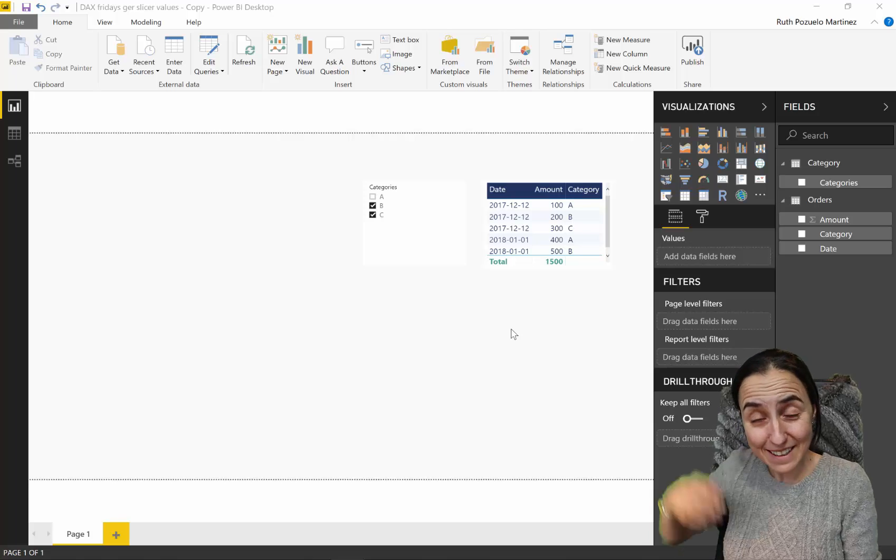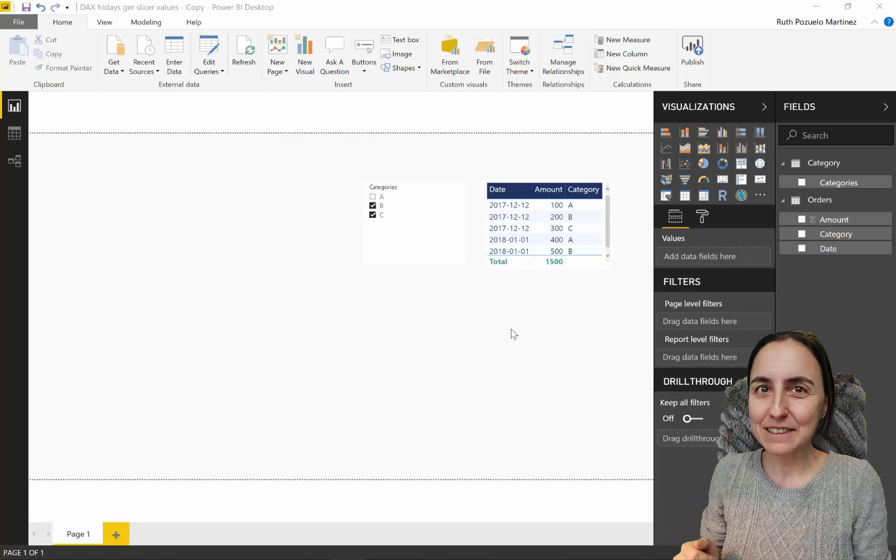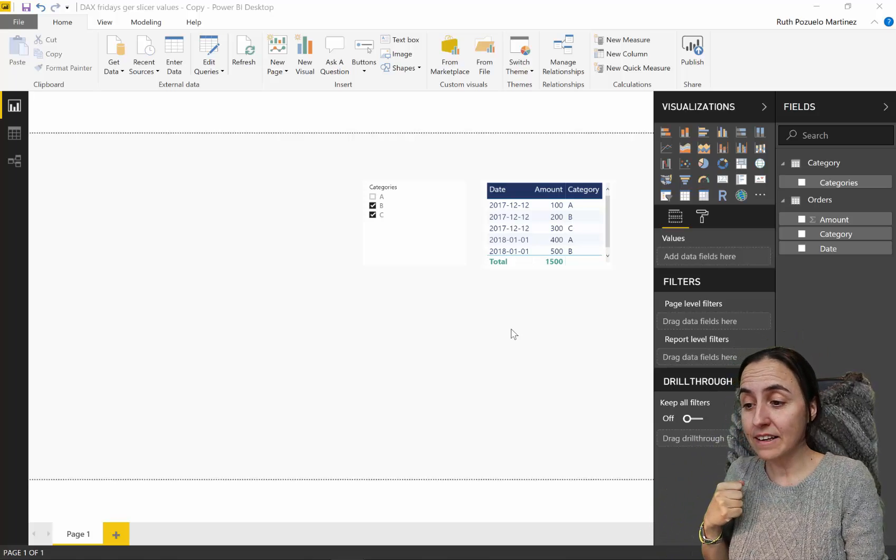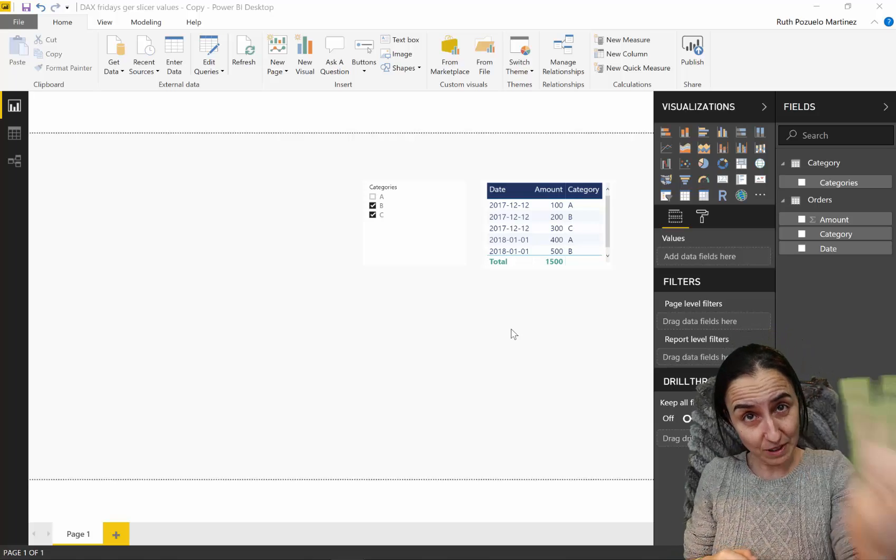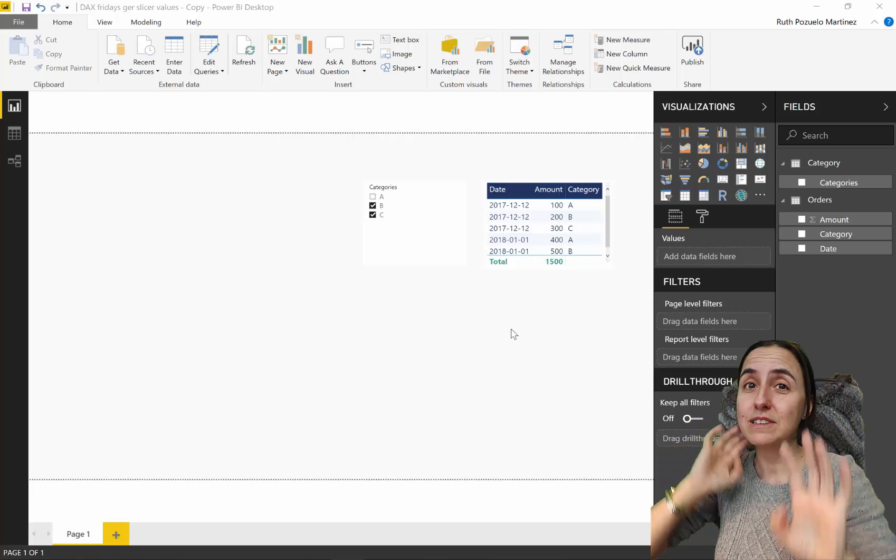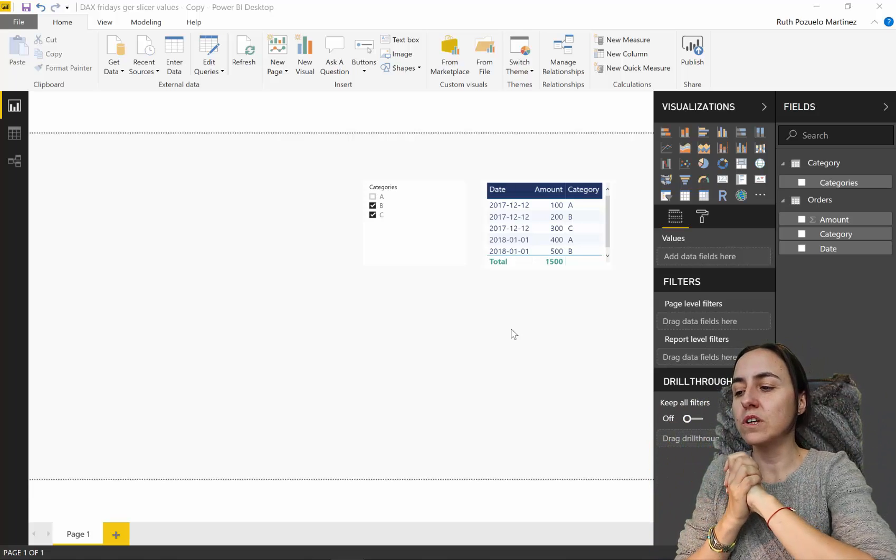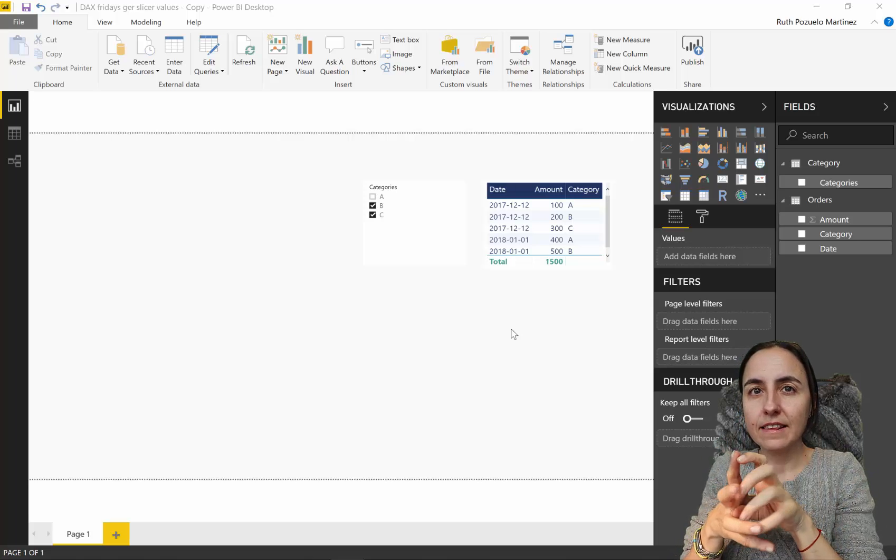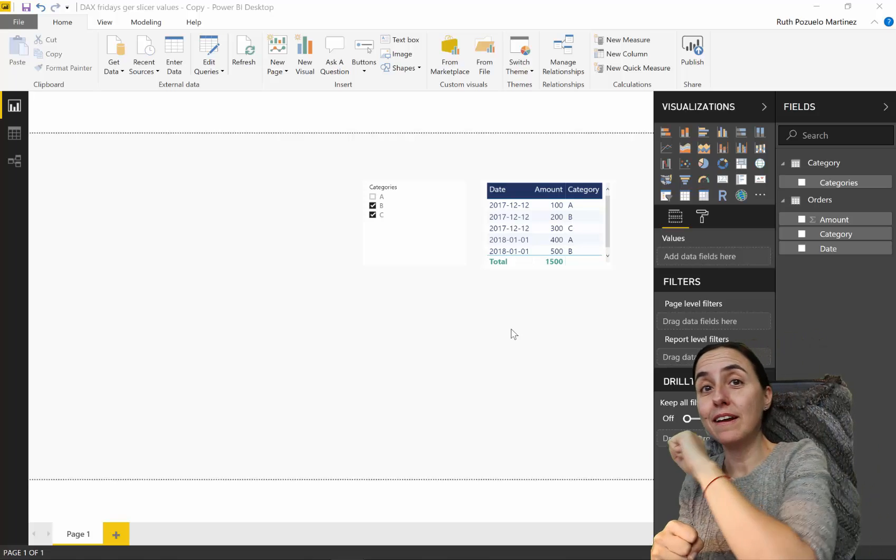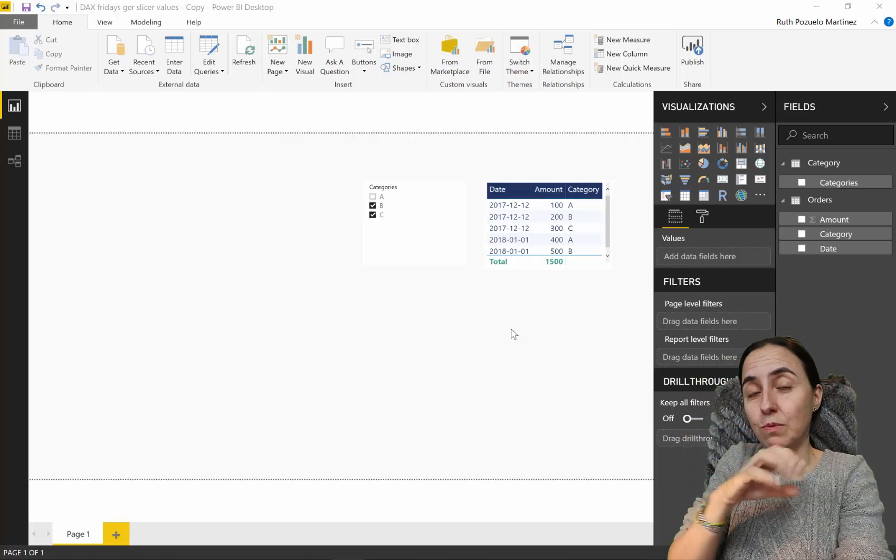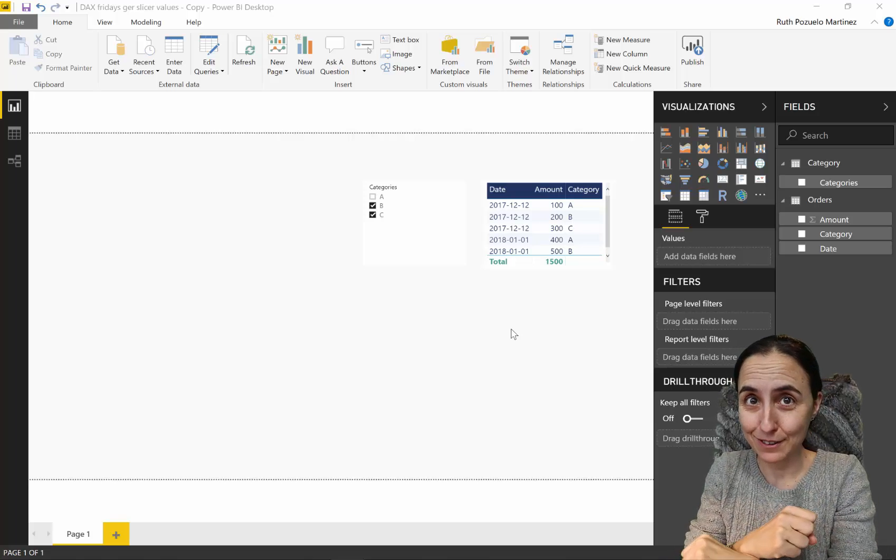Hello everybody, it's Friday so it's time for another DAX Fridays. My name is Ruth Pozuelo from curva.com. In today's DAX Fridays we're going to cover not one, not two, but three DAX functions and a very specific scenario. We're going to grab the values from a slicer and put them in a measure when there is just one value, but I'll show you also how to do it when there are multiple values.